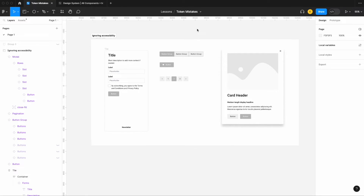If you're building out a design system, accessibility should always be on your mind. A big problem I see is that designers don't actually start actioning on accessibility until they're deep down the rabbit hole — maybe you've built all your tokens, sent components to dev, and designs are already in production. That's usually when the 'I should think about accessibility' moment hits. You should be thinking about it from day one, not six months down the line.